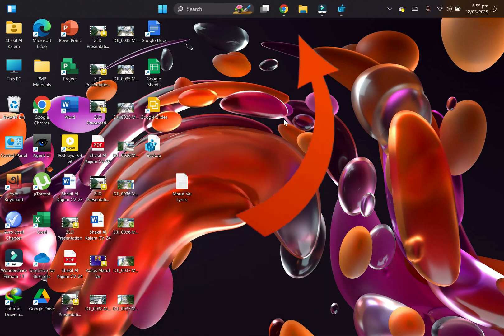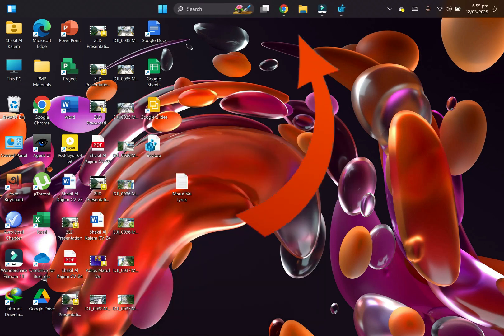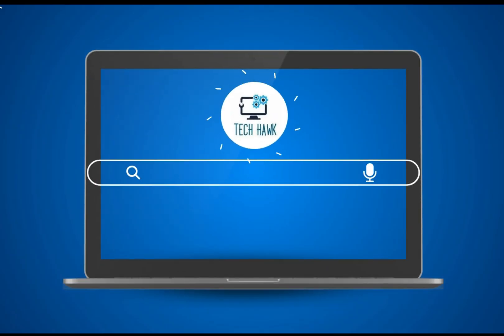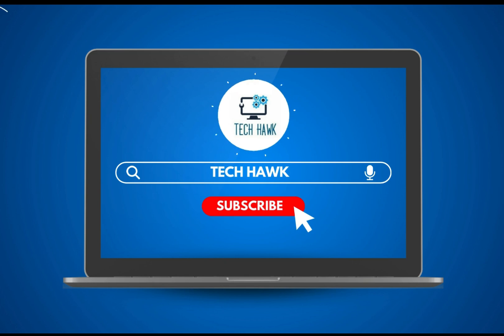So by this easy method, you can shift your taskbar from bottom to top. Thanks for watching! Please like the video and subscribe to our channel.